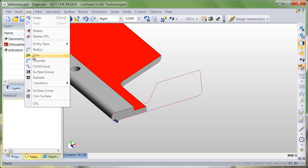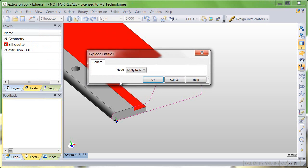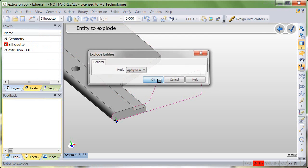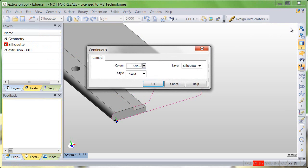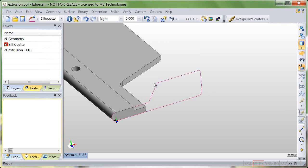We're going to go ahead and explode it. The explode command is found in the edit menu, and with that item exploded, it now becomes the primitive lines and arcs that we want to use for additional geometry creation.